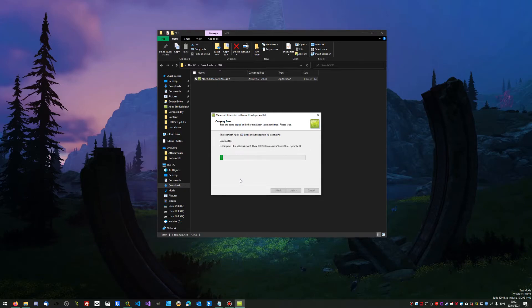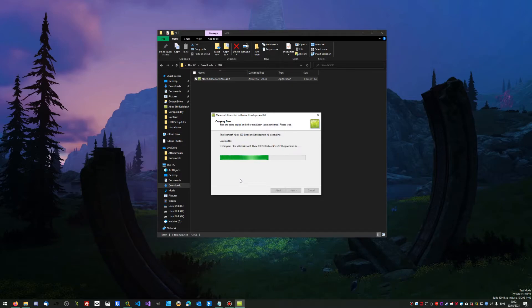Once this is done, I'll show you what you need to do next. It's just going to take a moment now.